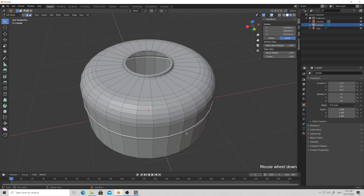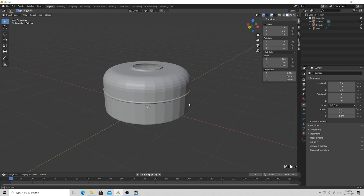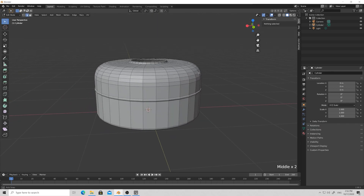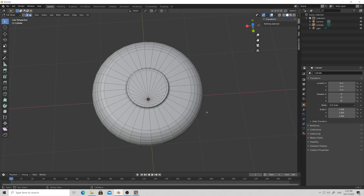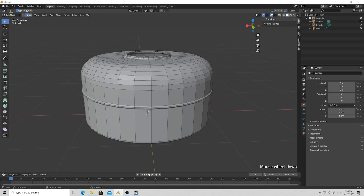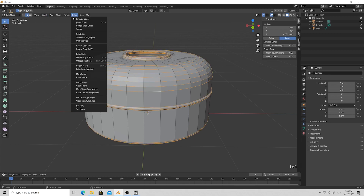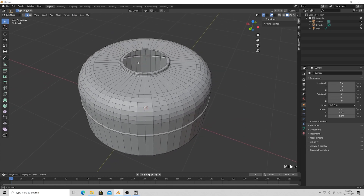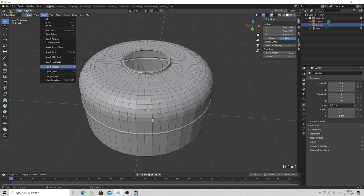Now we have our main body for our teapot. It looks pretty good but we definitely don't have enough radial segments compared to our loops, so let's add them. Just select a horizontal loop, go to the Select menu, select Loops, then select Rings. Then go to Edge and Subdivide, but the new loops don't fit well with the cylindrical geometry — let's fix that.